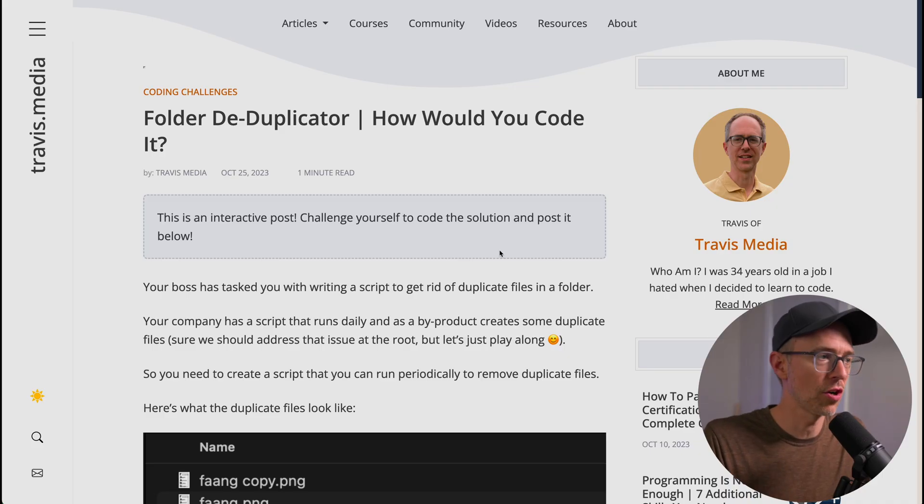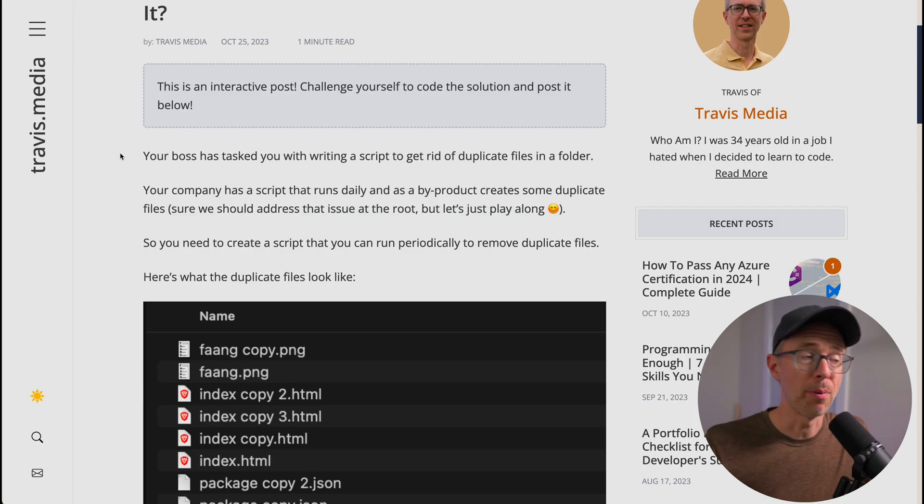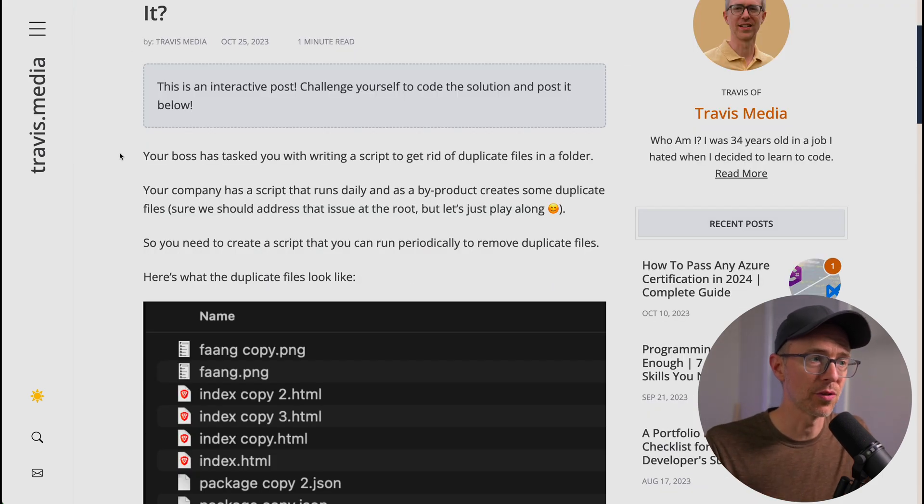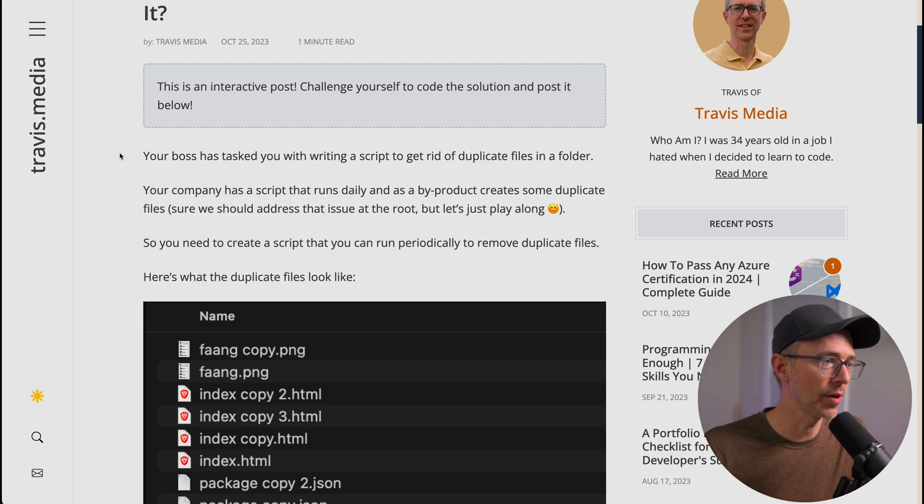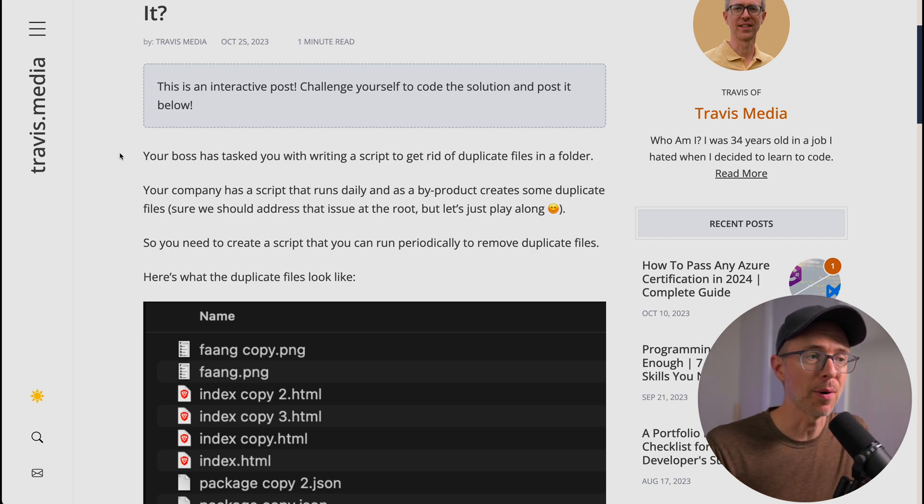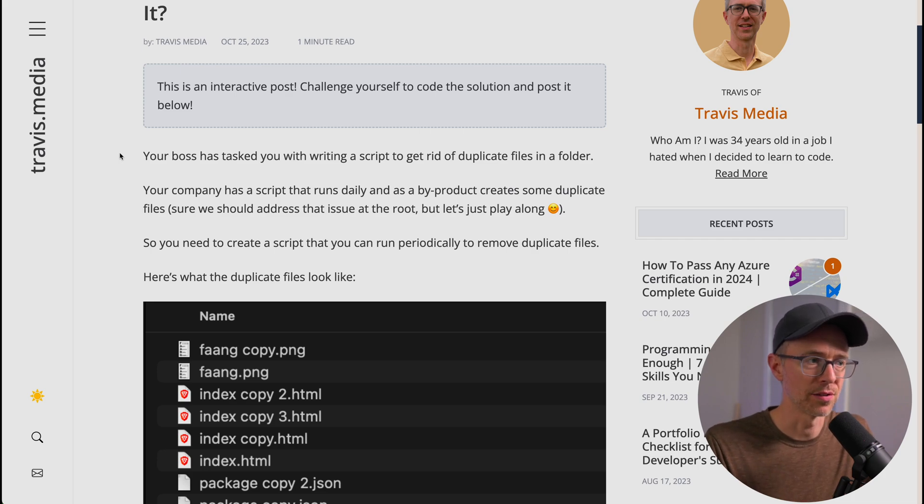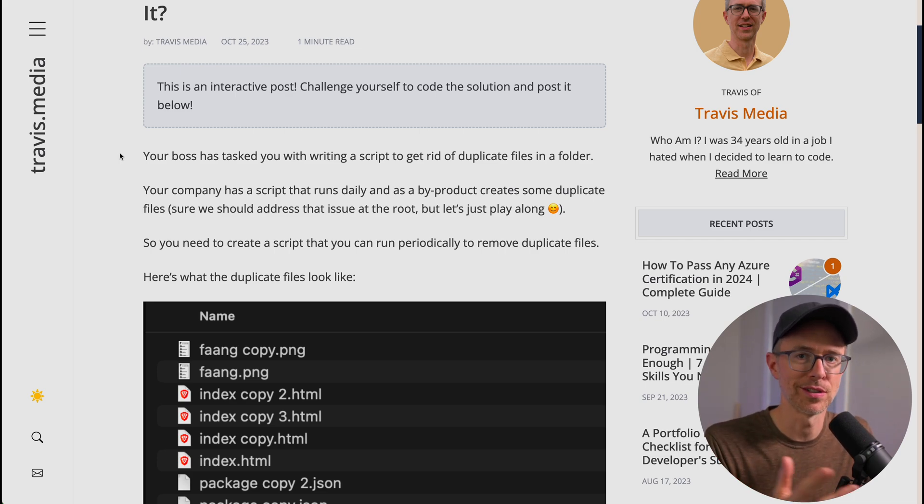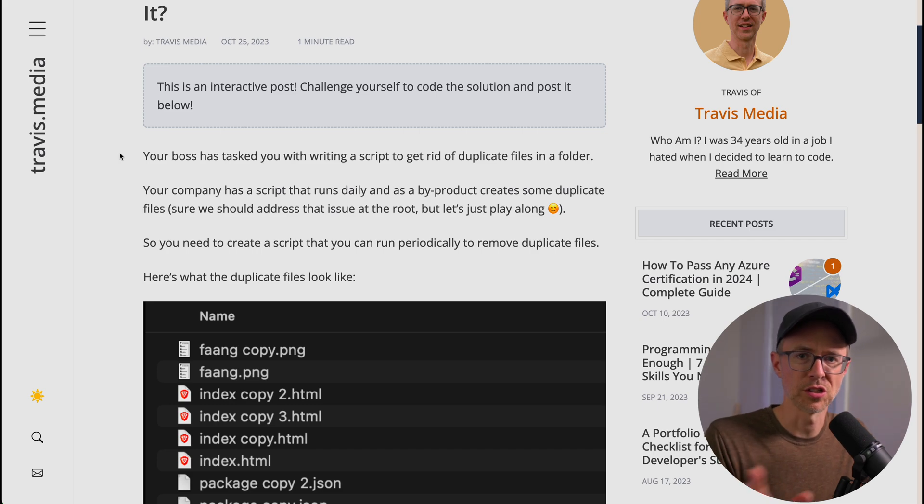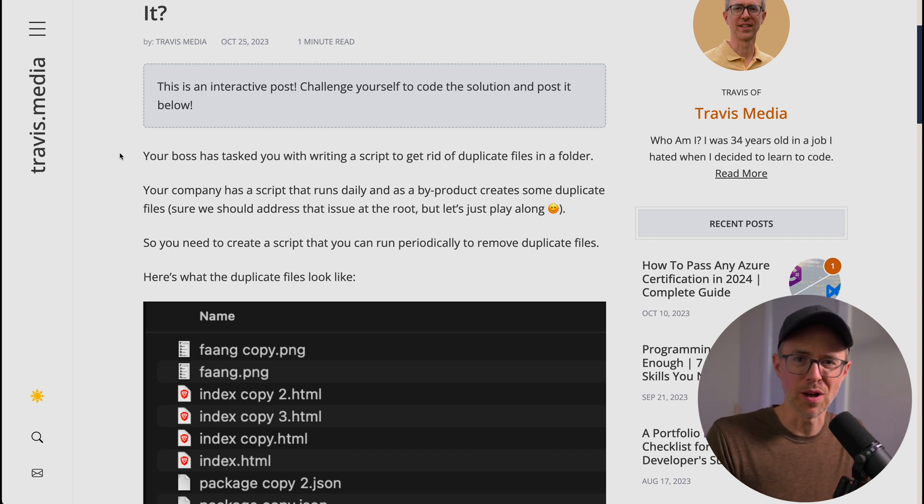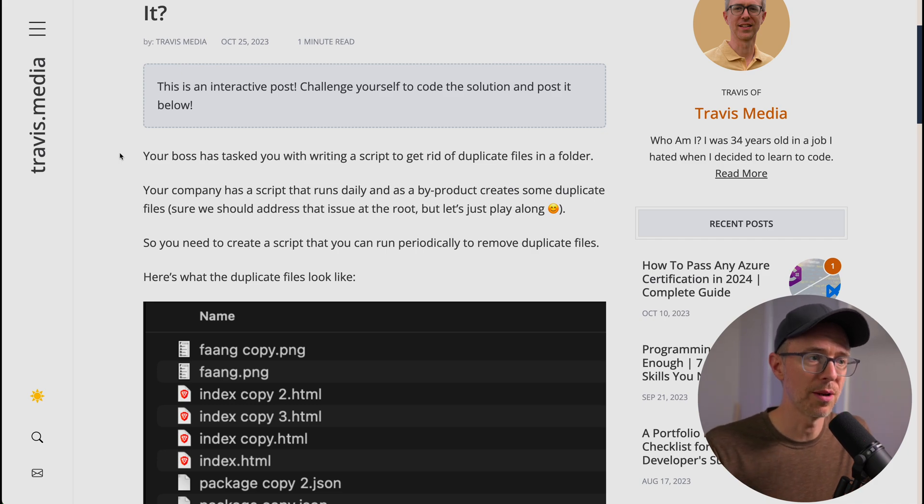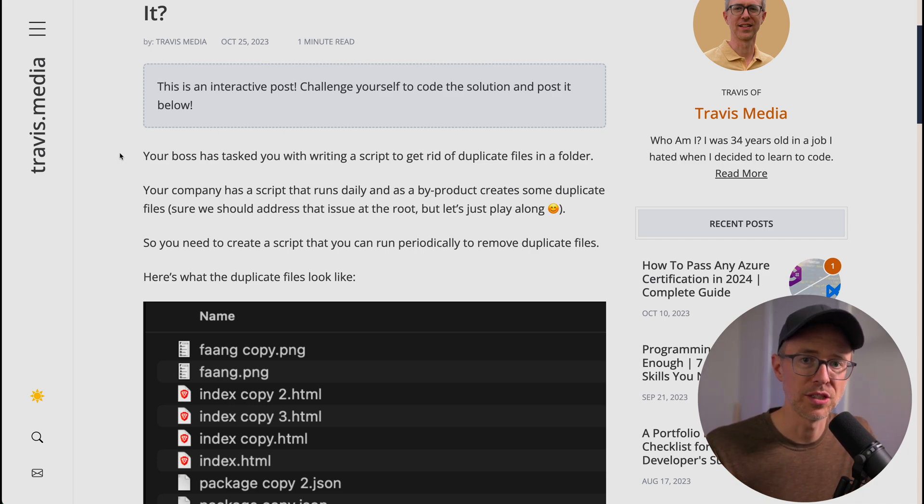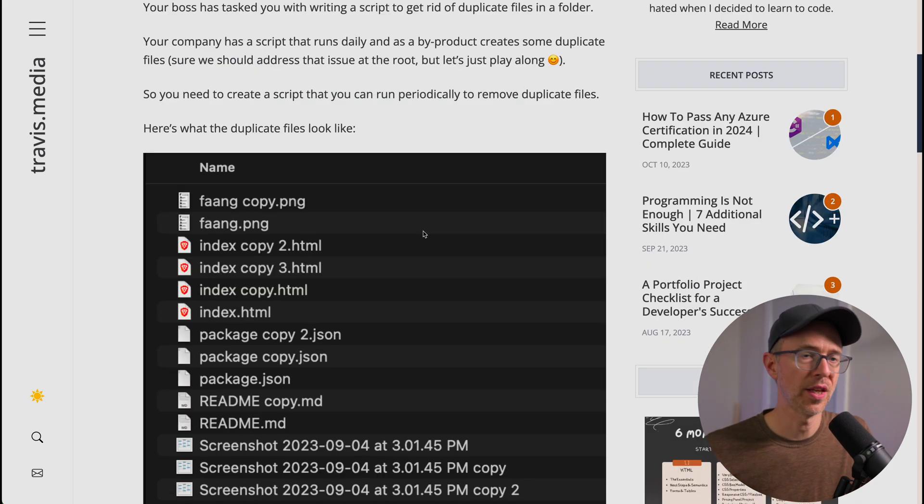So for today, here's the scenario. And I'll put a link to this blog post below. So this challenge is called the folder deduplicator. Your boss has tasked you with writing a script to get rid of duplicate files in a folder. So your company has a script that runs daily, and as a byproduct, it creates some duplicate files. And I know you might be thinking, hey, we should address this at the root, but just play along. So you need to create a script that you can run periodically to remove these duplicate files.